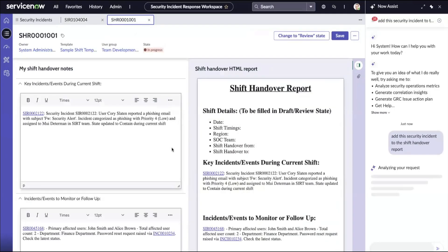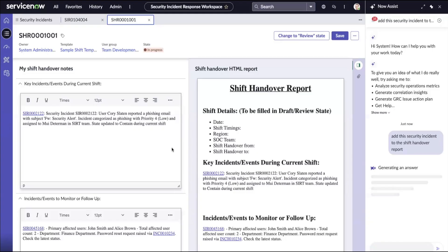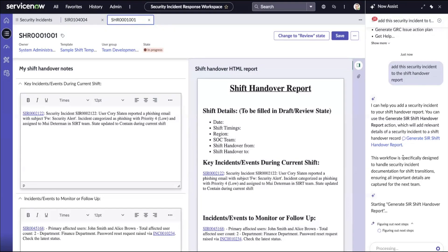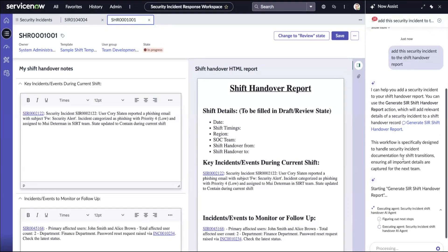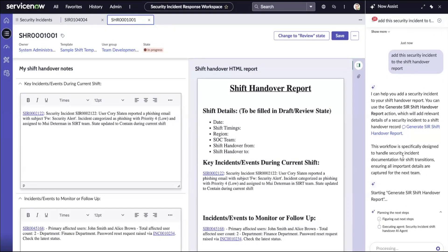The right agent is being discovered to be put to action. Generate SIR shift handover report agent is identified and now the agent tries to understand the template of the shift handover report and tries to prepare the content.